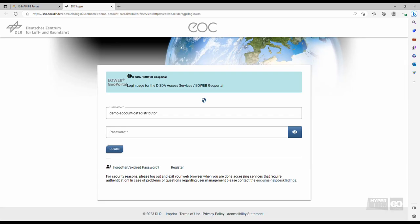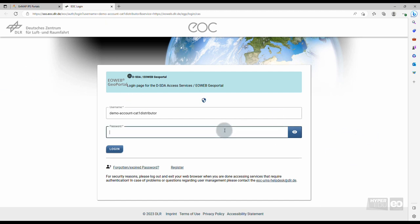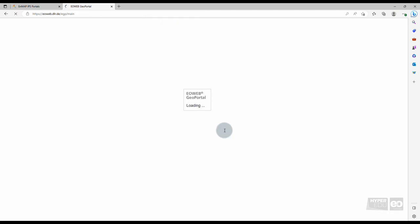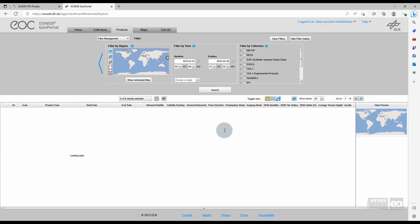The button will direct you automatically to the login page of the EO Web Geo Portal, where you are asked to provide your credentials. The password remains the same as for the login at the Instrument Planning Portal registration. Click Log in. After the successful login, you will be directed to the EO Web Geo Portal home page.